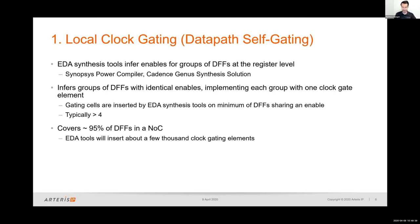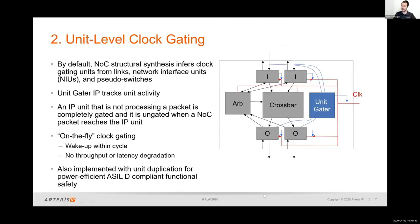One level above is unit level clock gating. A NOC is comprised of different IP units: network interface units that packetize requests, switches that mux and demux traffic, and adapters for width or clock adaptation. Unit level clock gating assigns a clock gator to each of these units. A unit gator IP built into the NOC monitors activity, and whenever an IP unit such as a network interface unit is not processing a packet, the unit gator gates its clock. When it does need to process a packet, it is ungated — all done on the fly with no throughput or latency degradation.